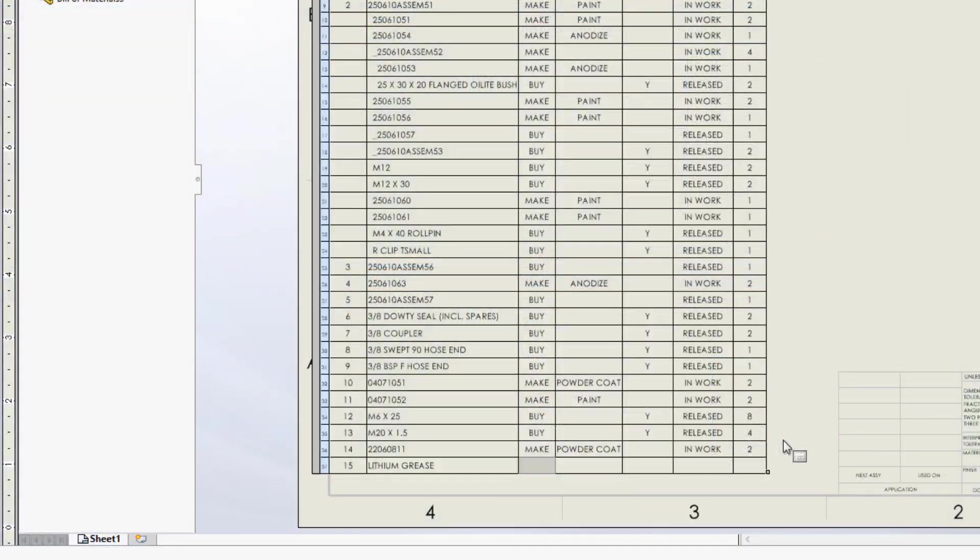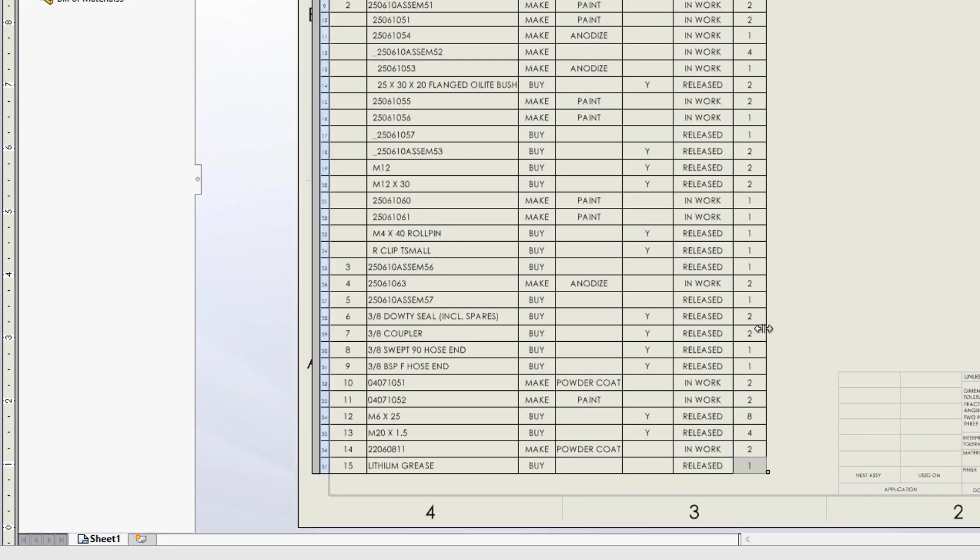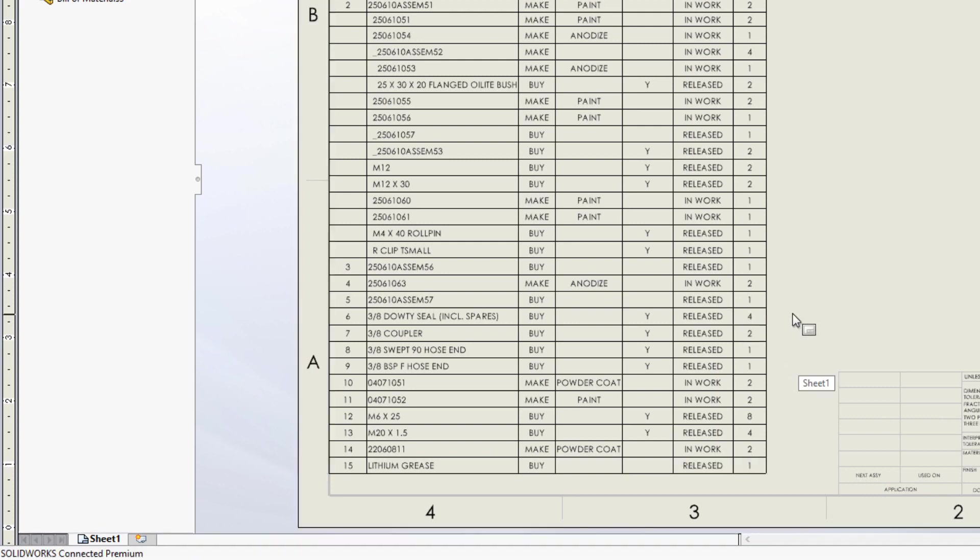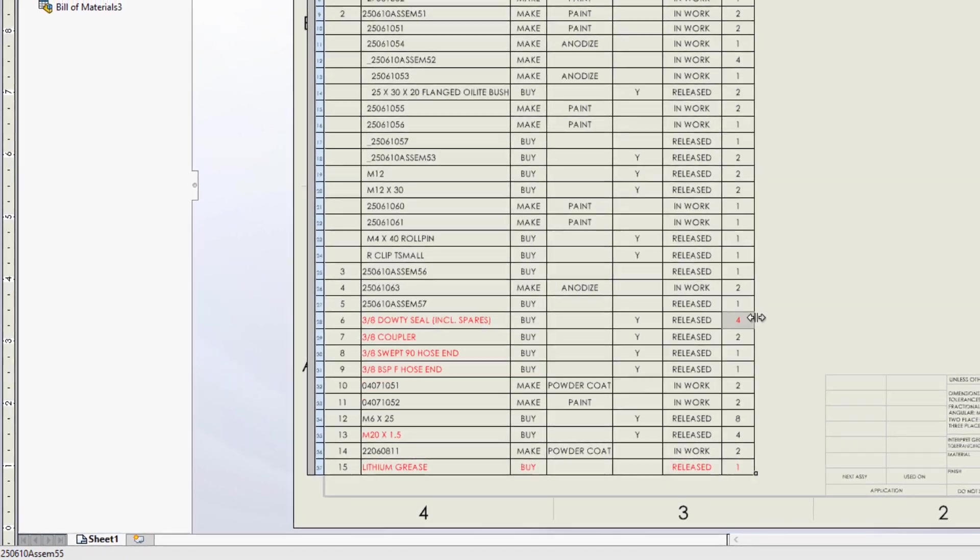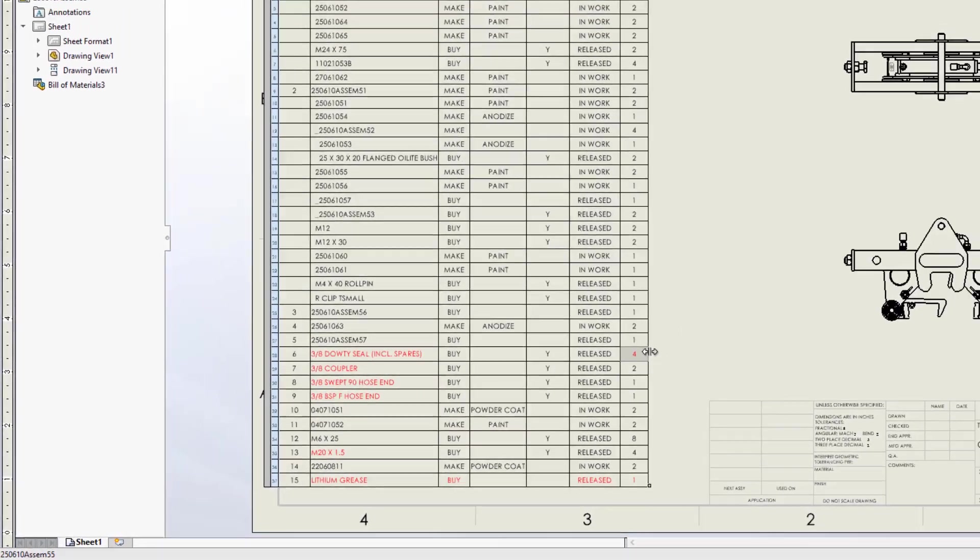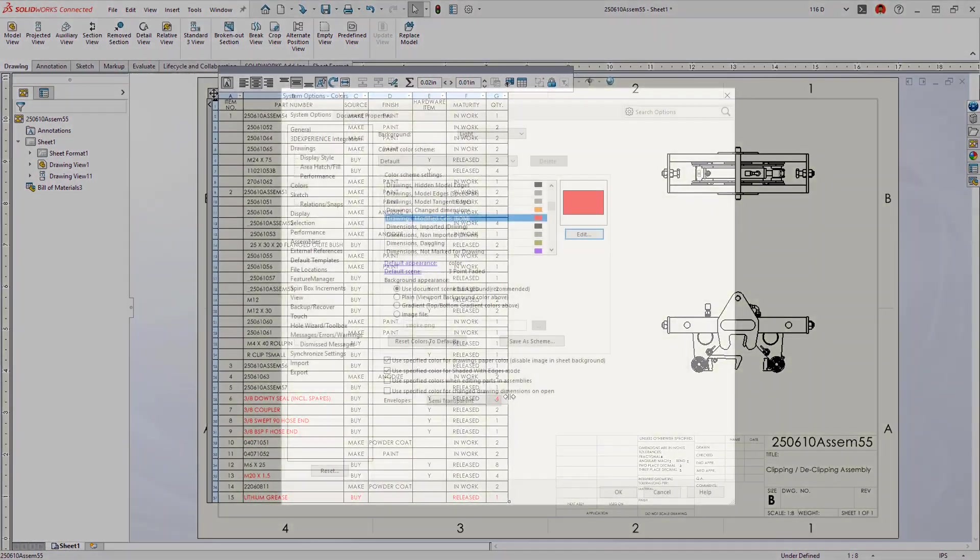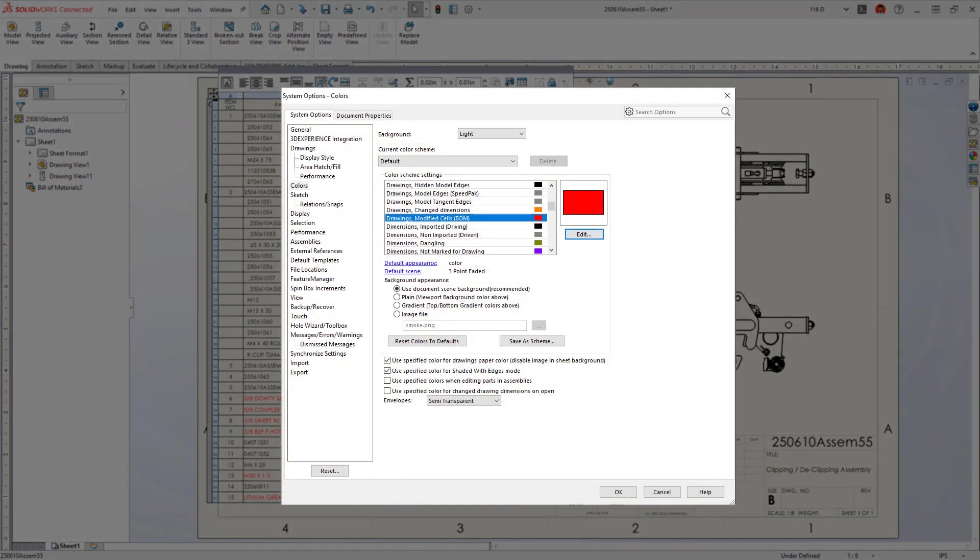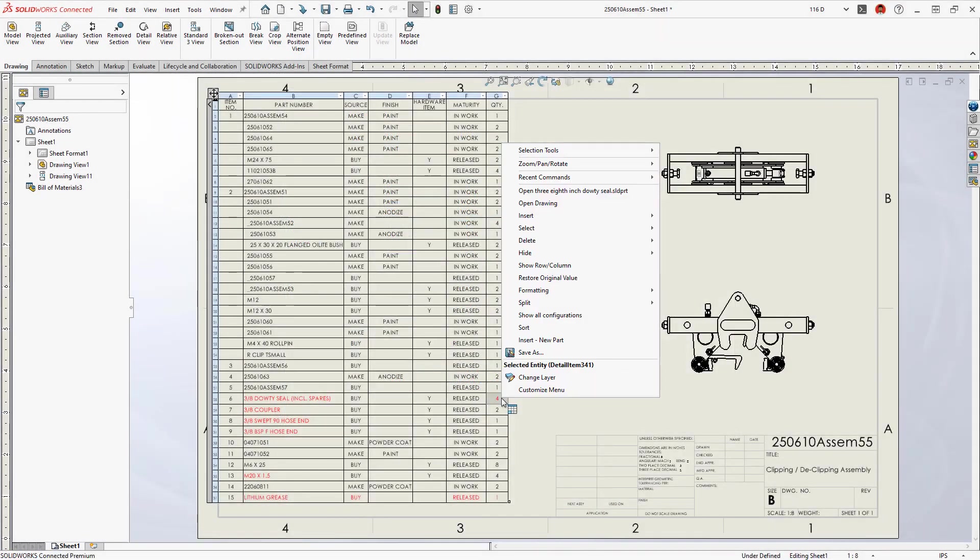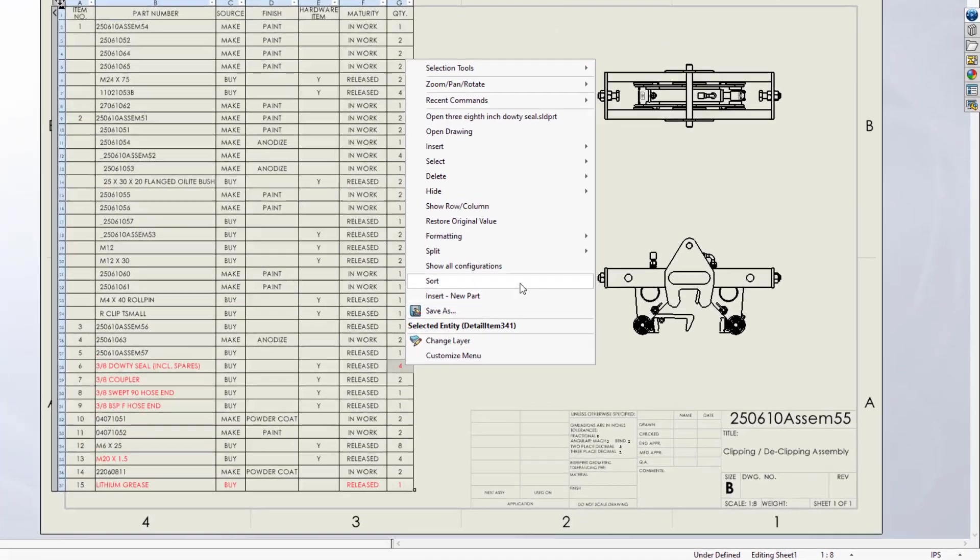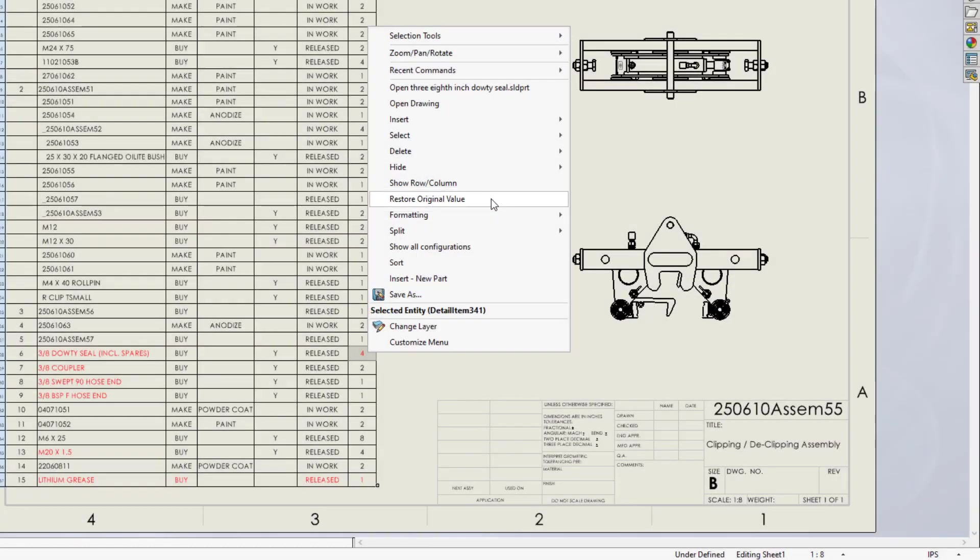It's common to make manual overrides to a bill of material table, but how do you know which cells have been modified? Now when a table is selected, any overridden items display with a user-defined highlight color, possibly preventing a costly error. You can restore original values individually, by row or column, or reset the entire table at once.